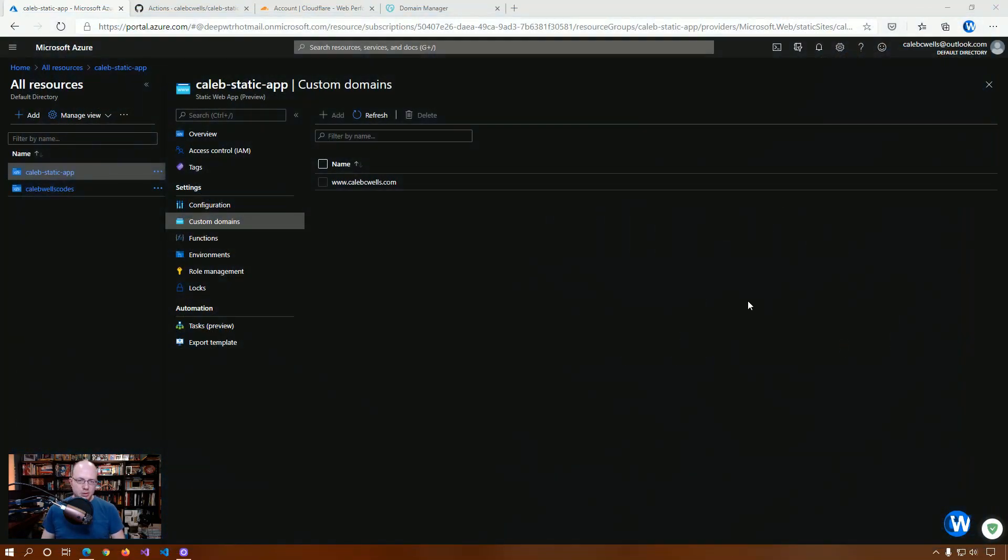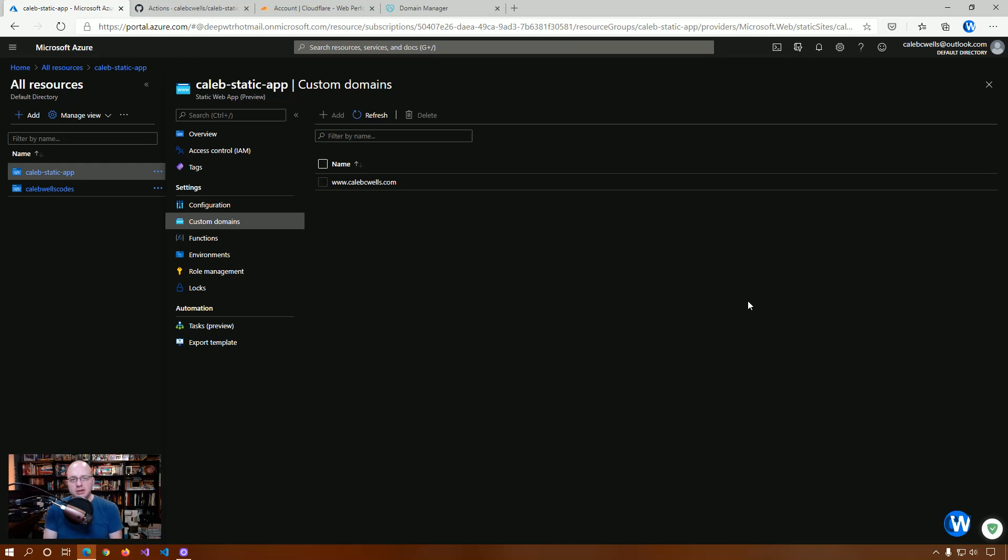I'm not going to go through the steps to set up a custom domain in Azure because they're basically the same as with a blob storage website. If you want to step through that, you can go take a look at that video, which I posted a couple of weeks back.